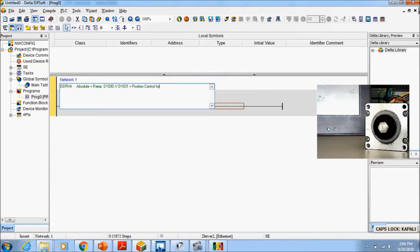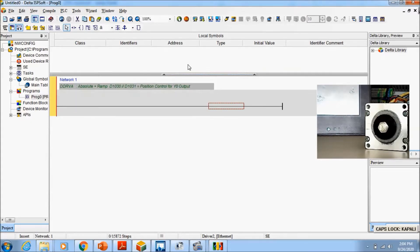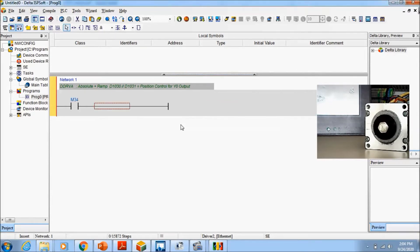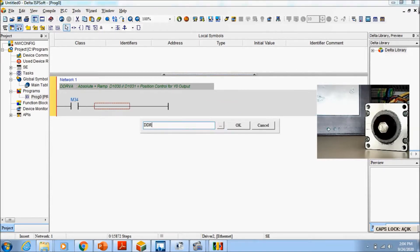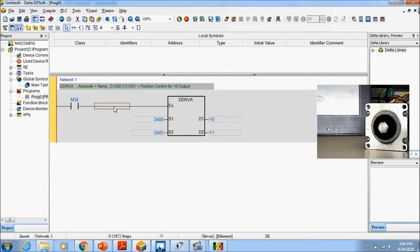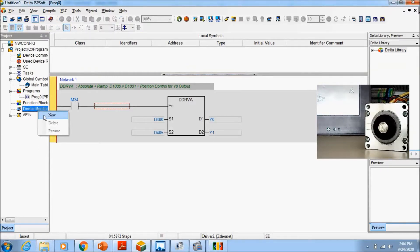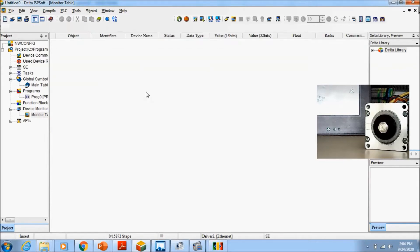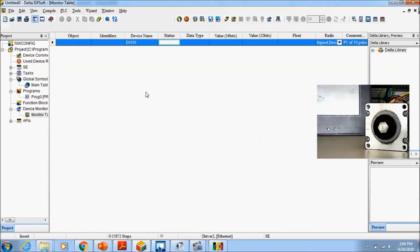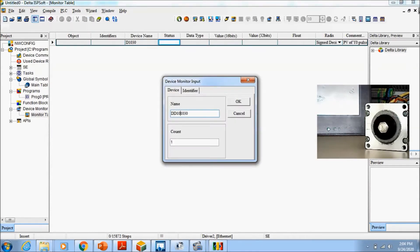Now we are going to see how it is reacting. LD M34 for example, and DDRVA, D3, D400 for example, D405, and Y0 and Y1. And device monitor table D1030 and D1000 and completely.